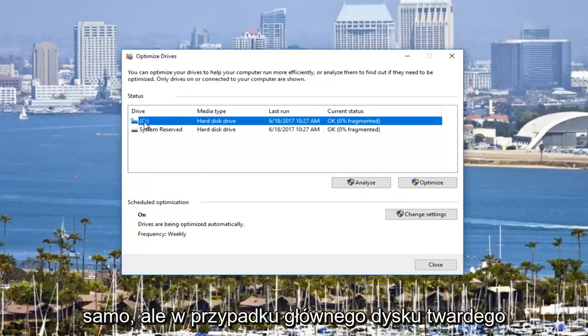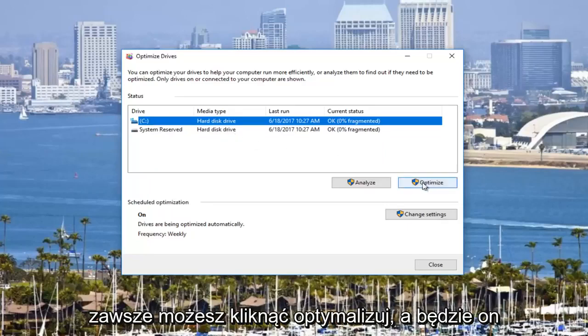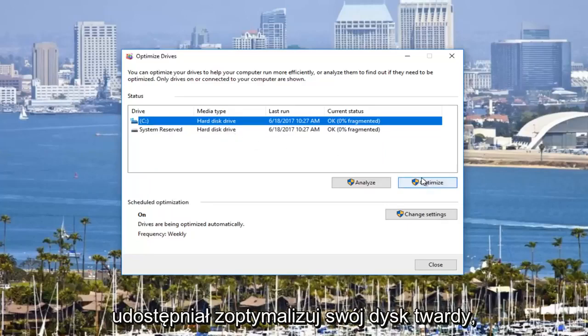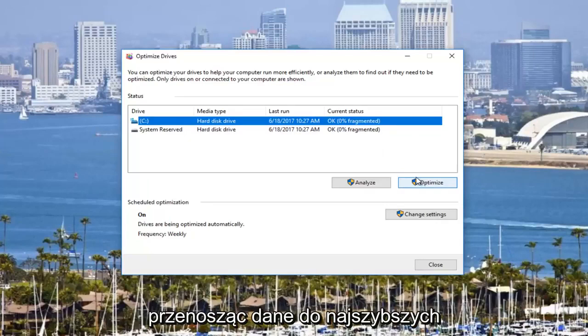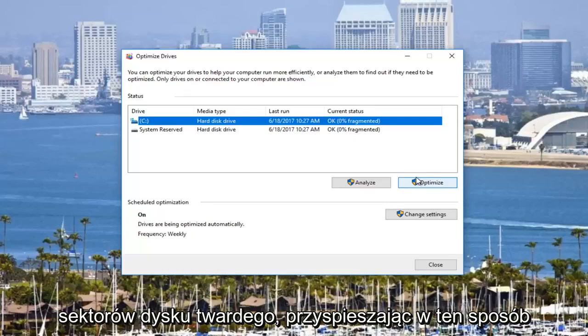But for your main hard drive, you can always click on optimize, and it should optimize your hard drive by moving your data around to the quickest sectors of your hard drive, thus speeding up the processing time to get information.